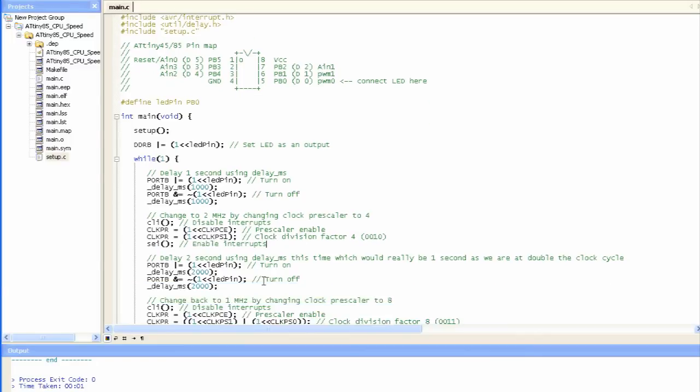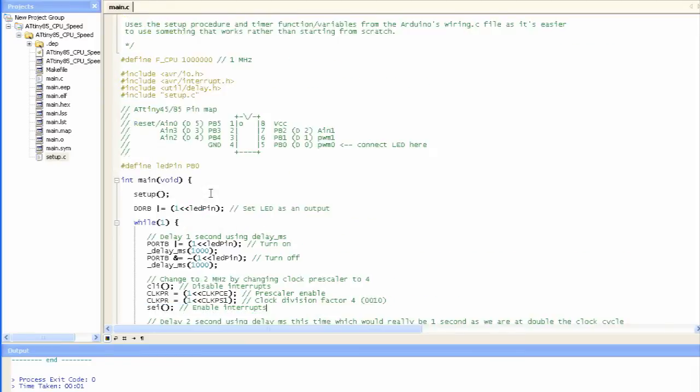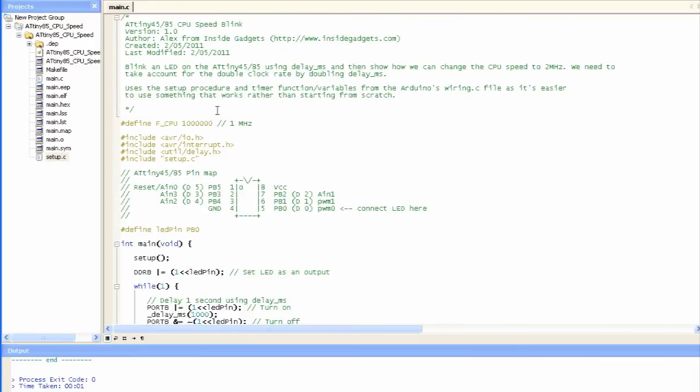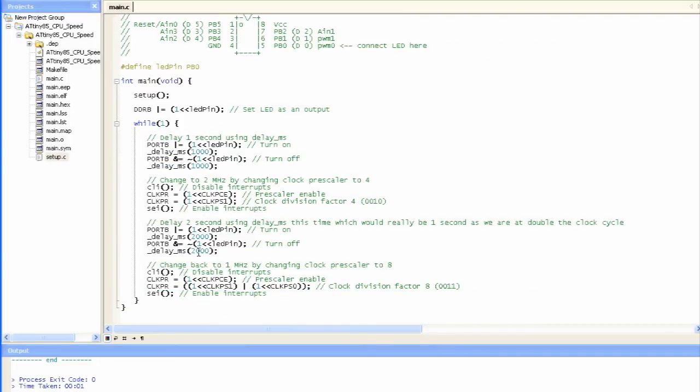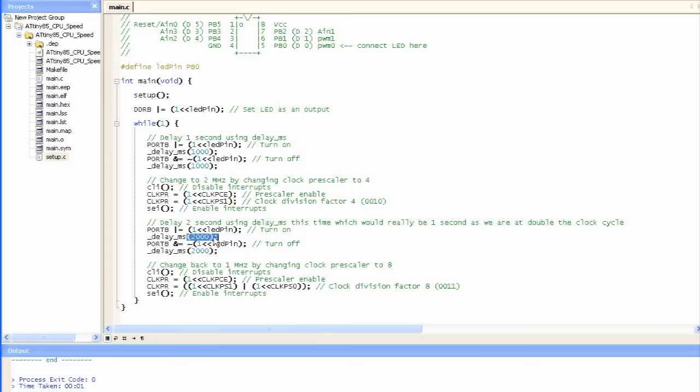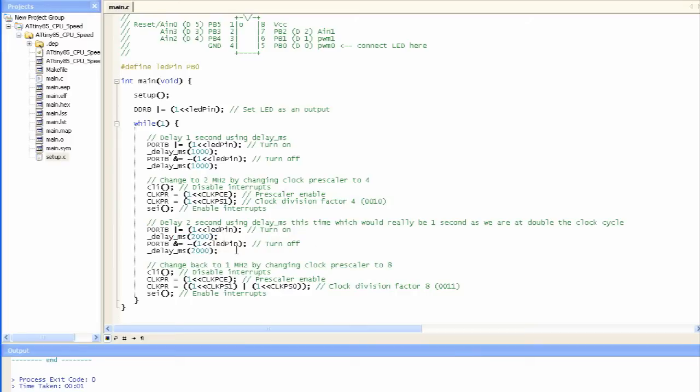And so now, the thing with delay is that it's all done when you compile, so it all depends on the FCPU that you use. So we're using 1MHz, so 2MHz is double that of 1MHz, so what we do is we actually double the delay to 2, it would be 2 seconds, but really we're running at double speed, so this 2 seconds will really be 1 second, and so we do that again over here. So we're turning on, we're pausing a second, turning off and pausing another second.